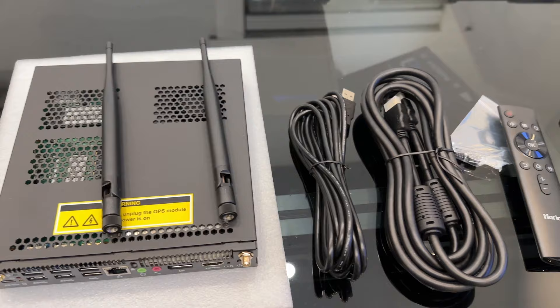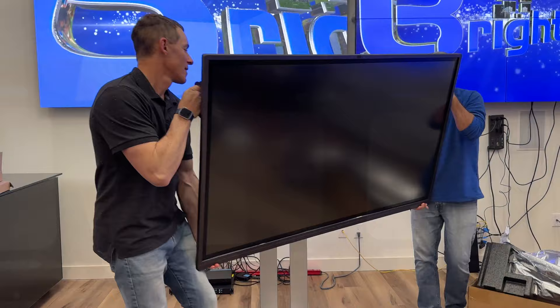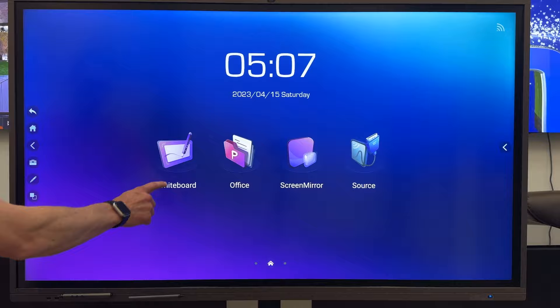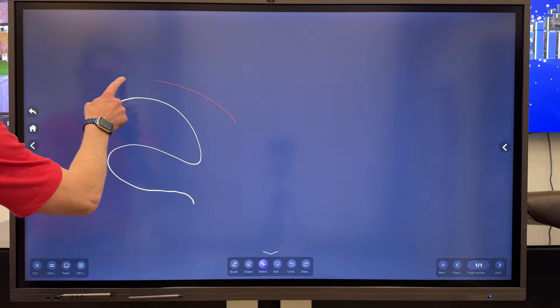The interactive panel package includes a plug-in OPS Windows 10 operating system, smart pins, remote, and various cable types. It also has the capability to utilize Windows, Android, and Linux, allowing you to take advantage of all the programs and apps in your business arsenal.